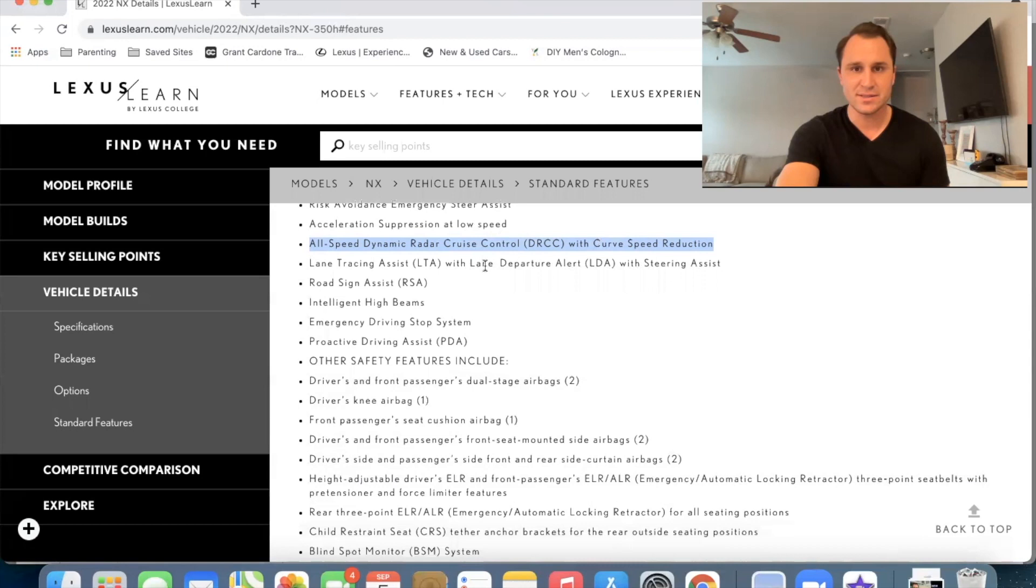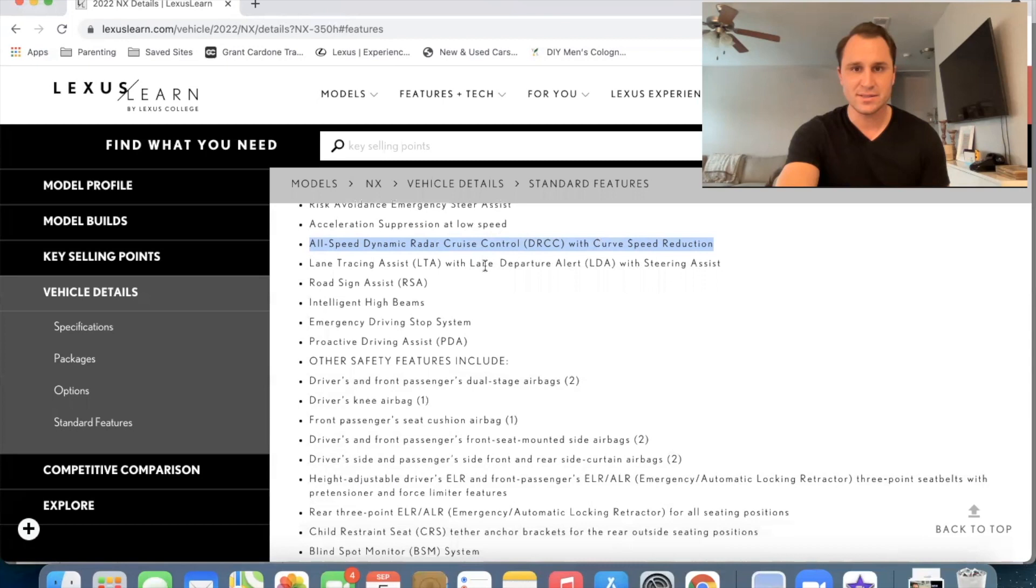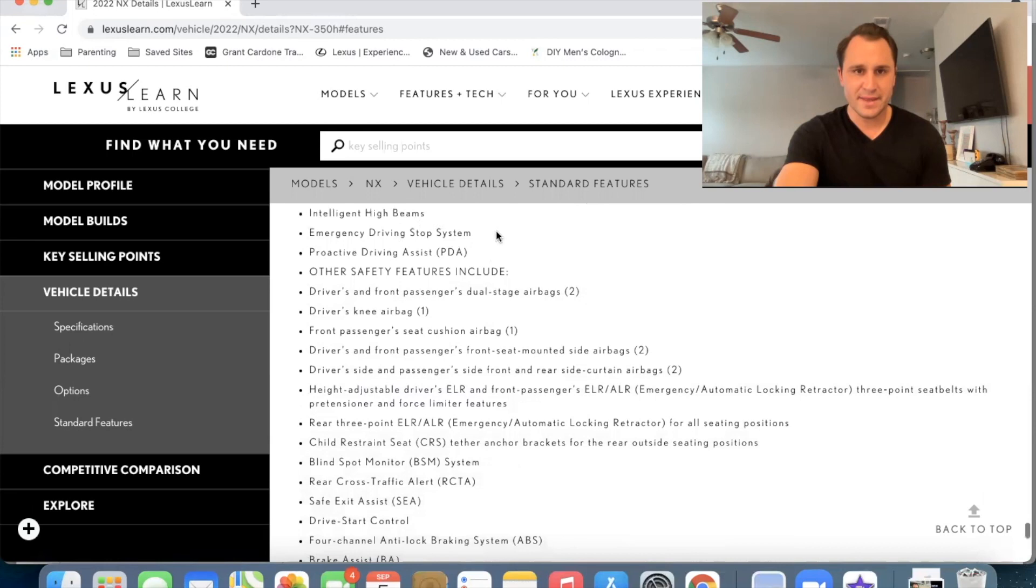Alright. Lane tracing assist. We already have that, uh, road sign assist already had that. Intelligent high beams had that. Okay. Emergency driving stop system. I'll have to learn more about what that means. Alright.